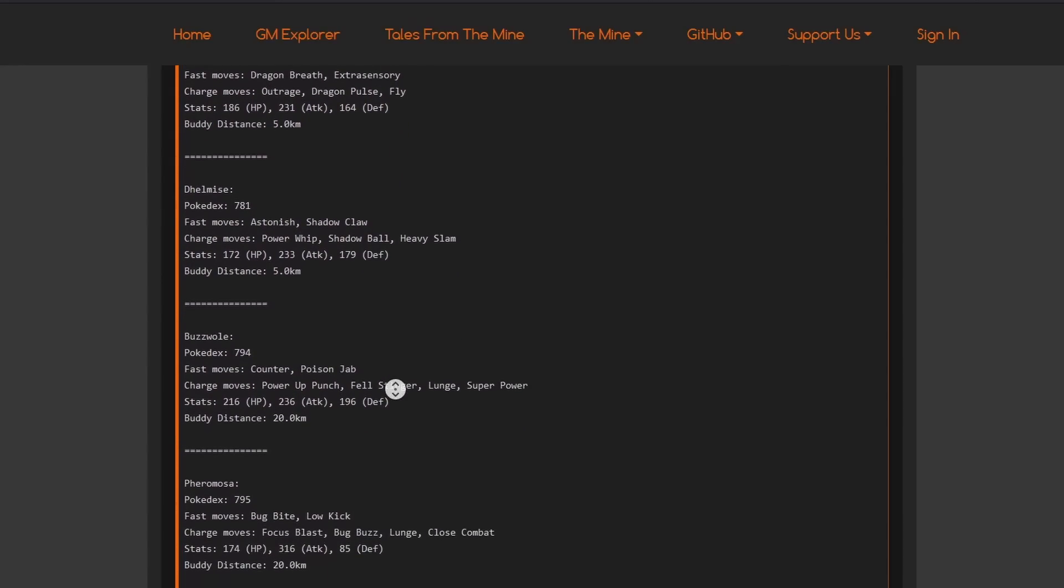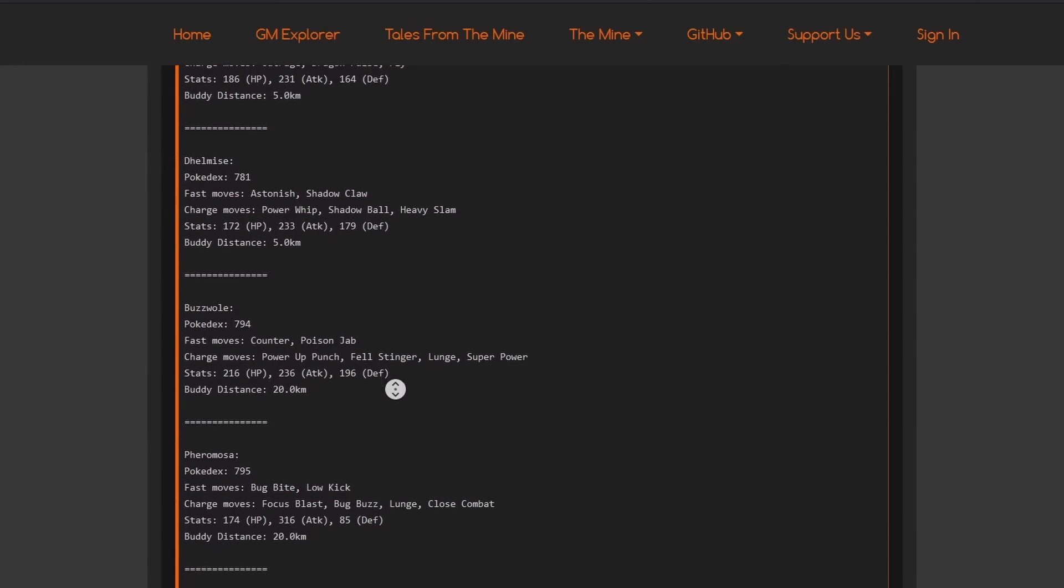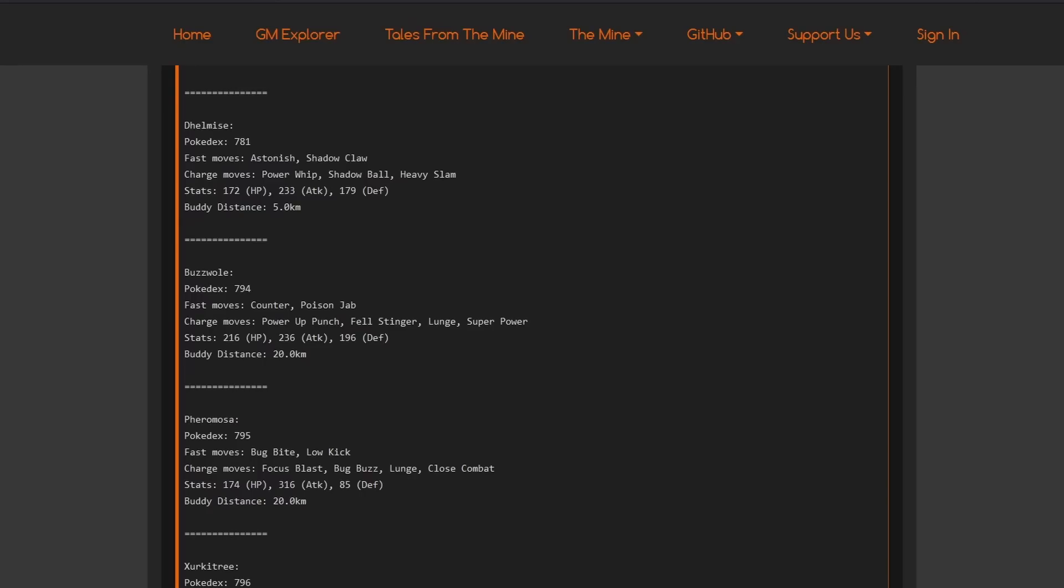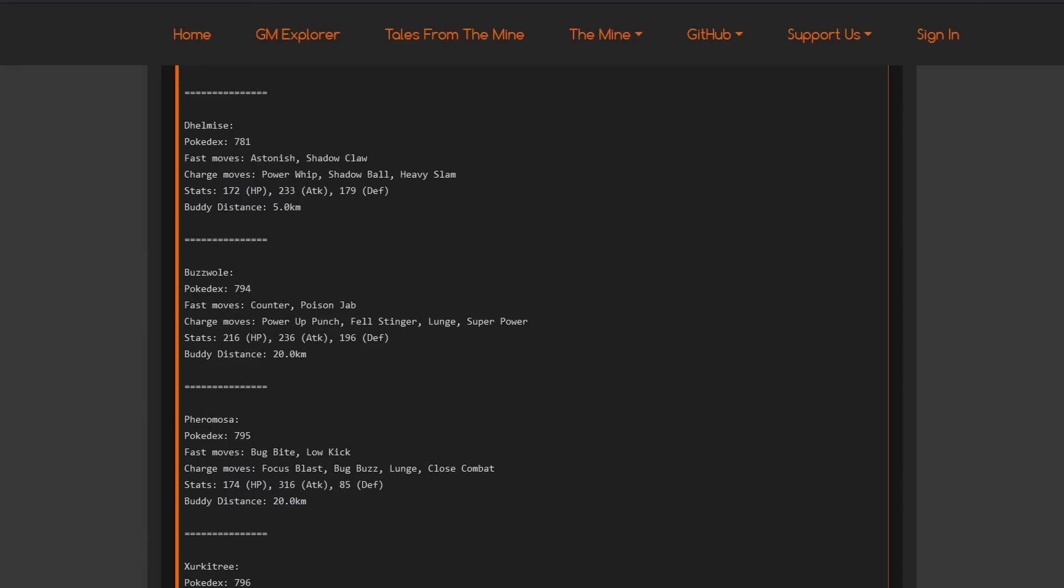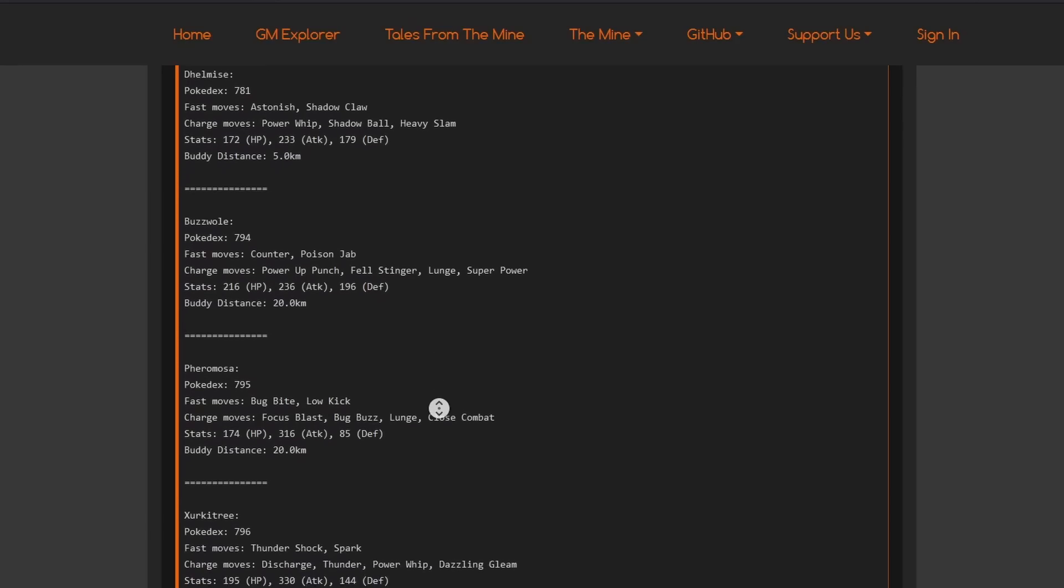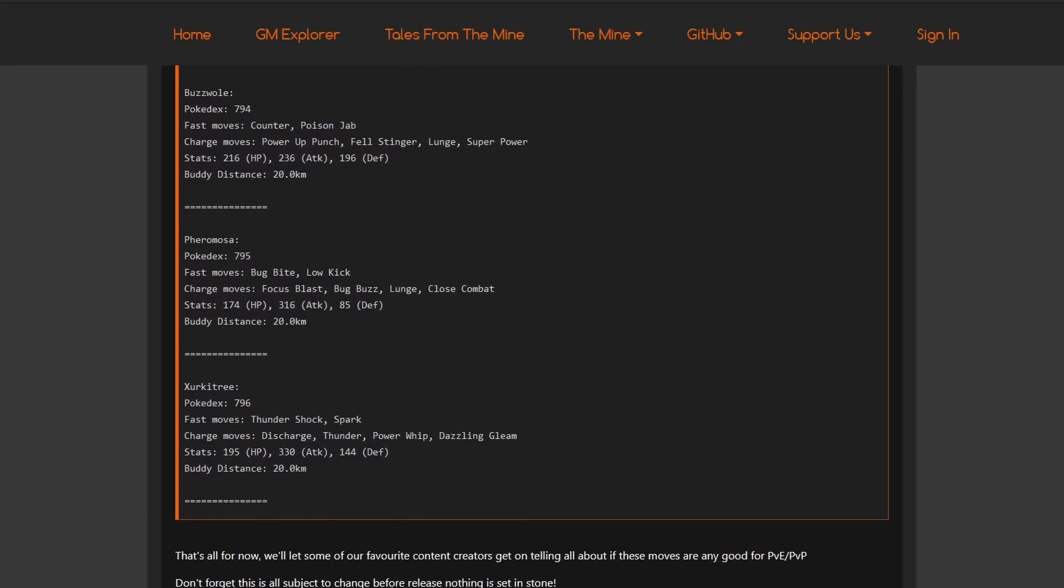Buzzwole, they gave basically a perfect moveset at the current time. Again, can change. But, Counter, Fell Stinger, Power-Up Punch. I don't think you really use it most of the time. Lunge Superpower looks amazing. It's perfect. Counter Lunge Superpower would be perfect on this Pokemon. Pheromosa, on the other hand, of course, it has Lunge Bug Bite and Close Combat. I guess it's usable still. But, if you see the stats on this thing, it's basically like Deoxys attack form. So, pretty horrible for PvP.